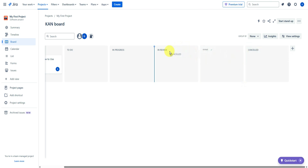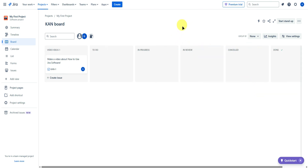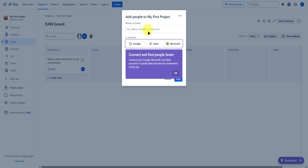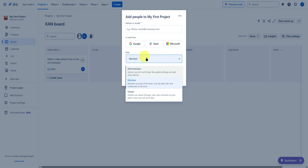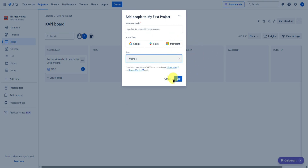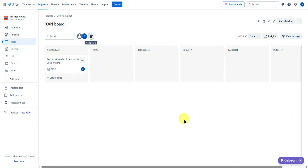You can also drag a column to move it to a different position. To invite people to your project, click on 'add people' and add their names or emails. You can add them from Google, Slack, or their Microsoft account, and set their roles as administrator or viewer. Once done, click add and an invite link will be sent.